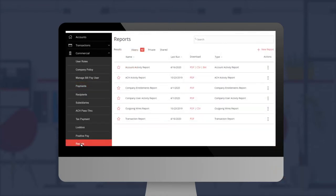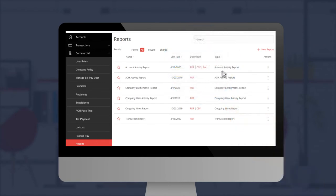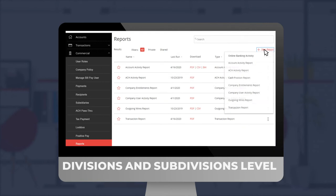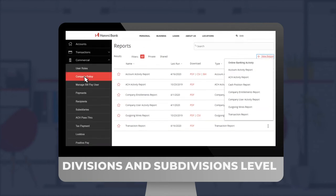You will also be able to create BAI files, generate a live report of the entire cash flow across the organization, down to divisions and subdivisions level.